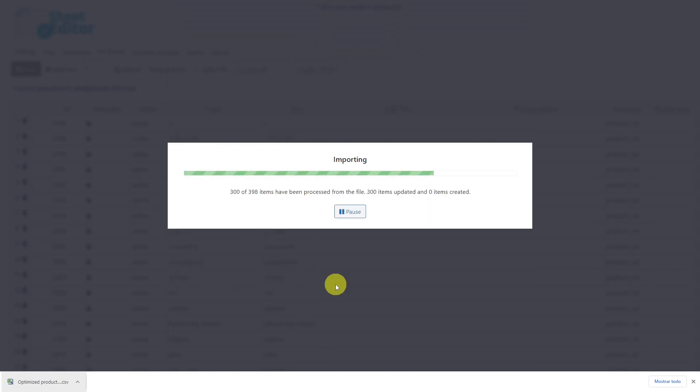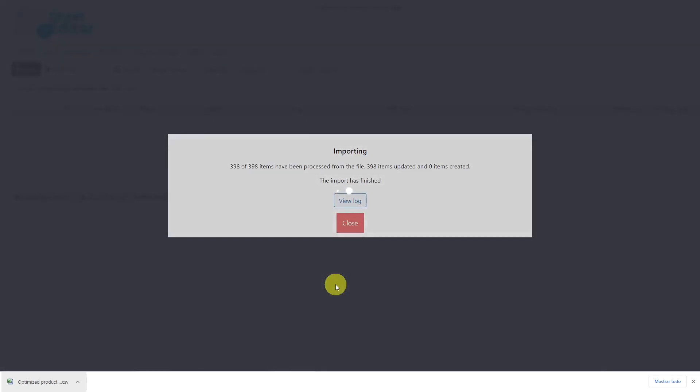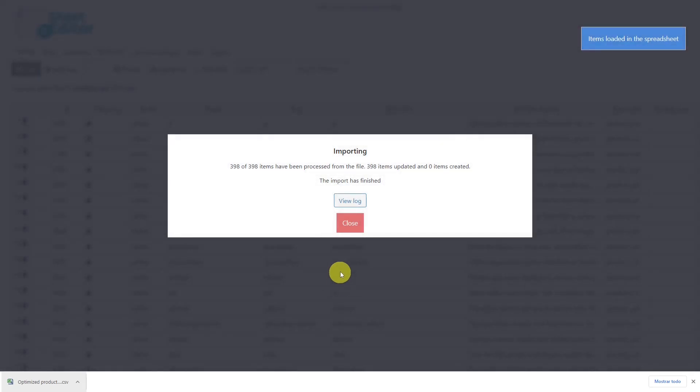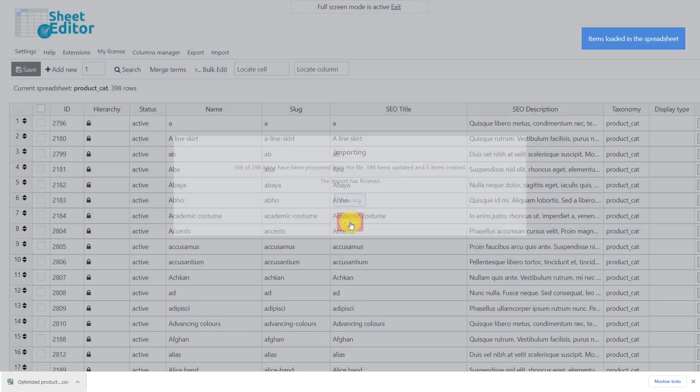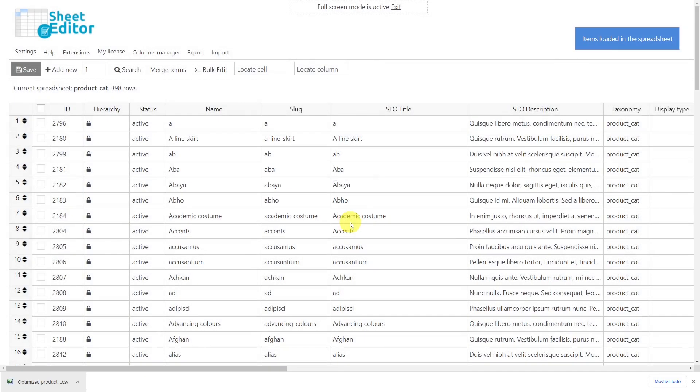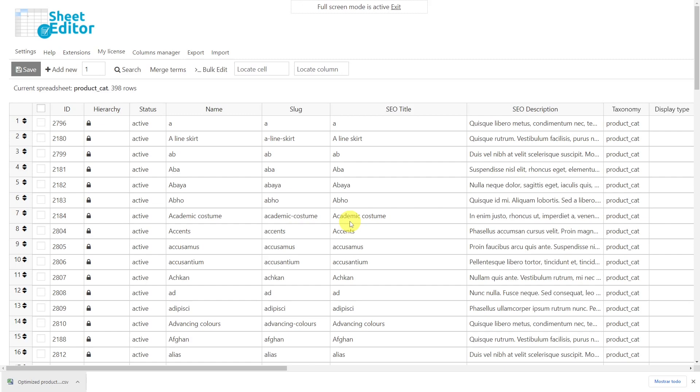In a few seconds, all category SEO titles and descriptions will be imported and you will see them all in the spreadsheet. As you can see, none of these three methods is difficult, and the best thing is that you can apply them quickly and save many hours thanks to the spreadsheet bulk edit tool and import tool that the WP Sheet Editor plugin provides.